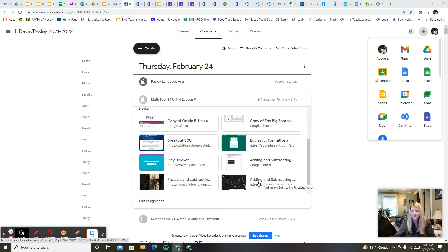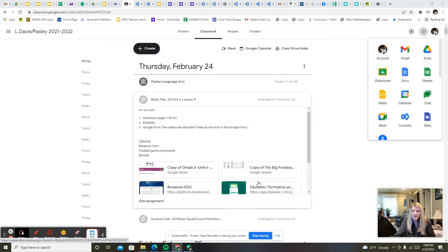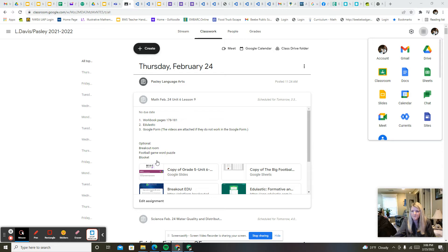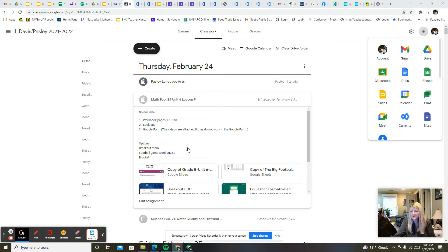If the videos don't work within the Google form, I also attached them here so they should work with these links. Then the optional things that you have for today are a breakout room, the football game word puzzle, and then the Book It.